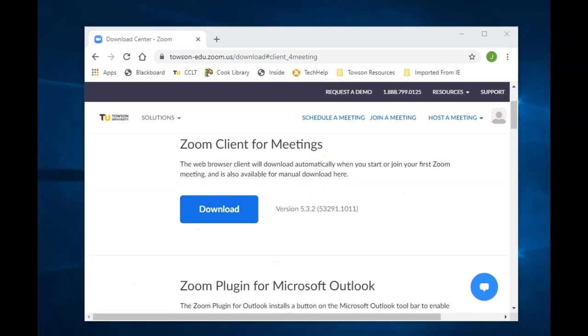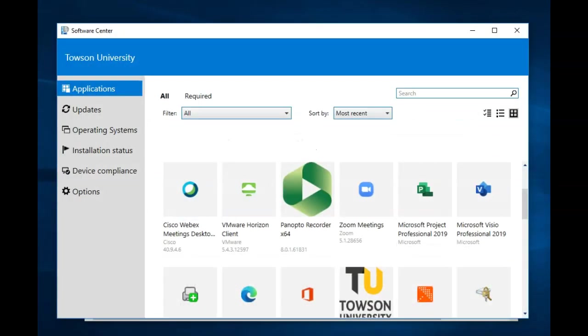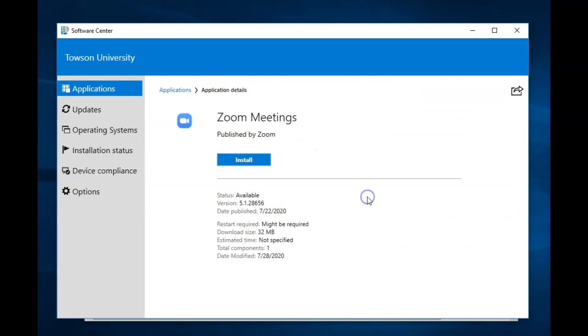The second way is through the Software Center. Note, if you are downloading the mobile application, search for Zoom Cloud Meetings in the App Store.